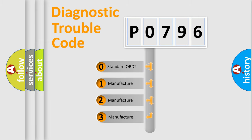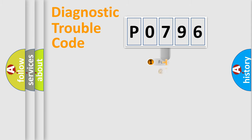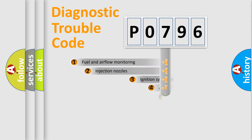If the second character is expressed as zero, it is a standardized error. In the case of numbers 1, 2, or 3, it is a more prestigious expression of the car-specific error.